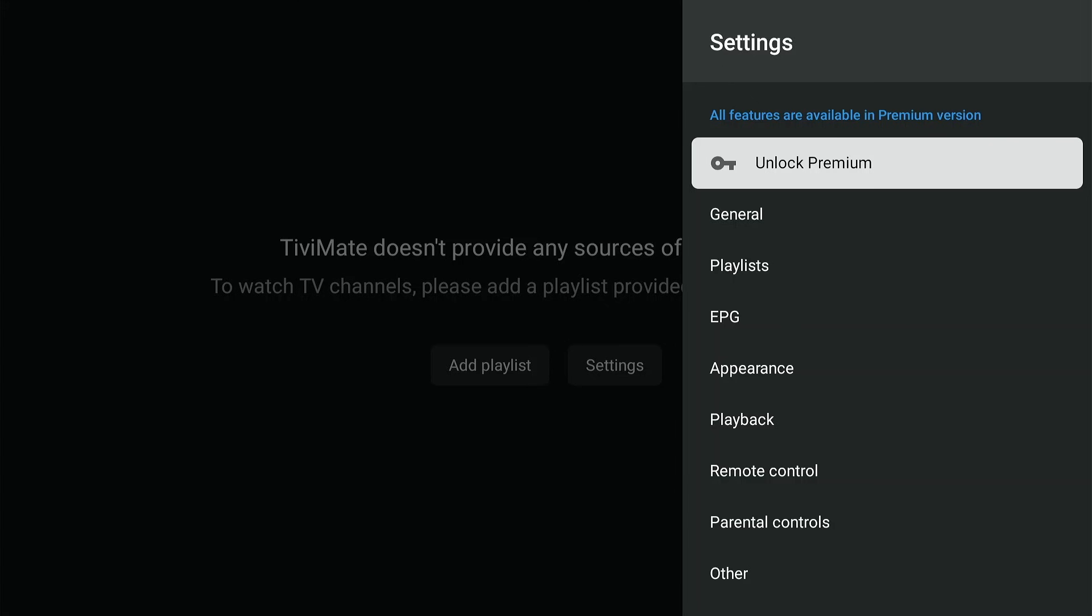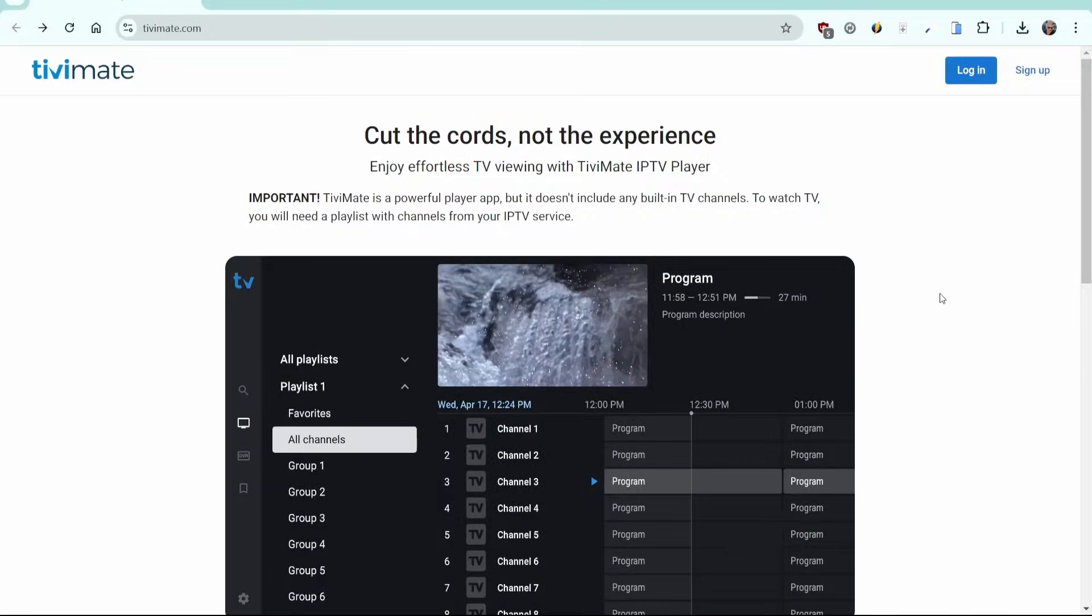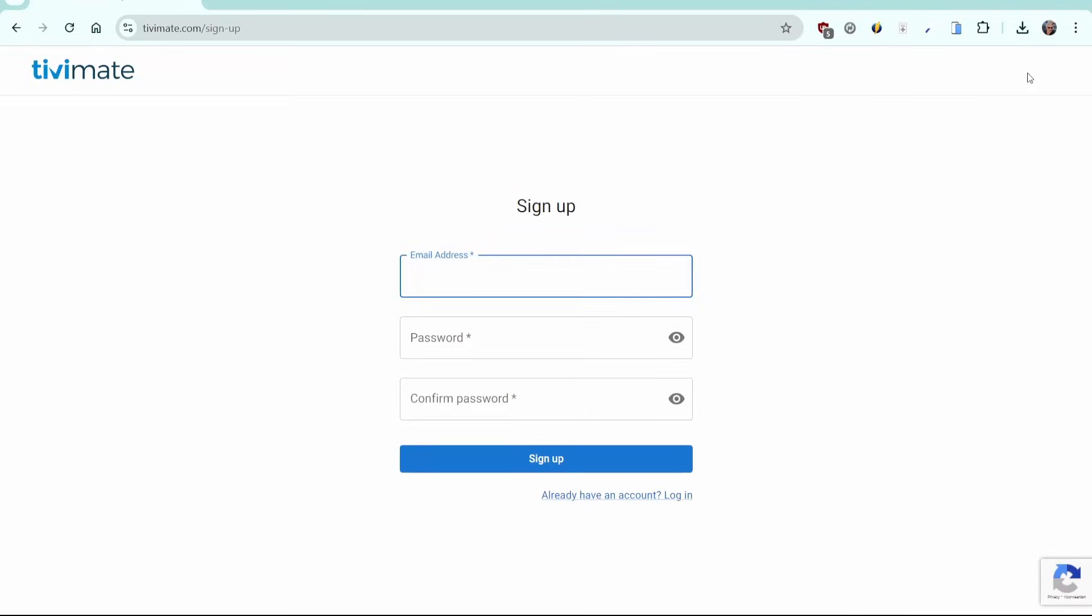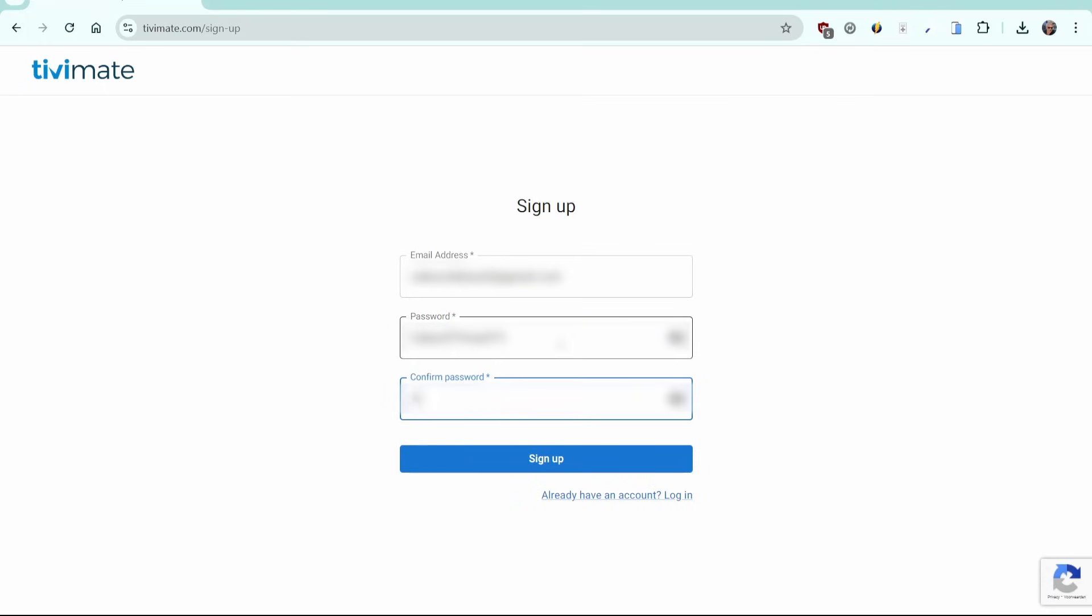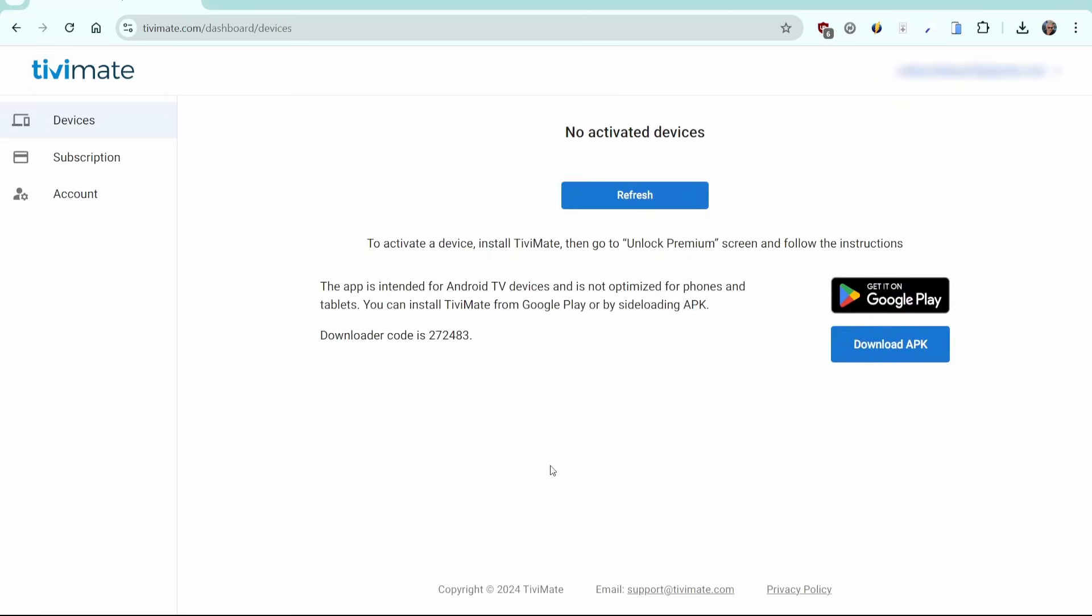Let's go to Tivimate.com to purchase the app. Click on Sign Up. Enter the email address you want to use to register. It doesn't have to be a Gmail account. You can use any email address. Then fill in a safe password and confirm it by entering it again. Very good, your account has been created. This page shows how many devices you have registered, and as you've just created your account, there are no devices yet.